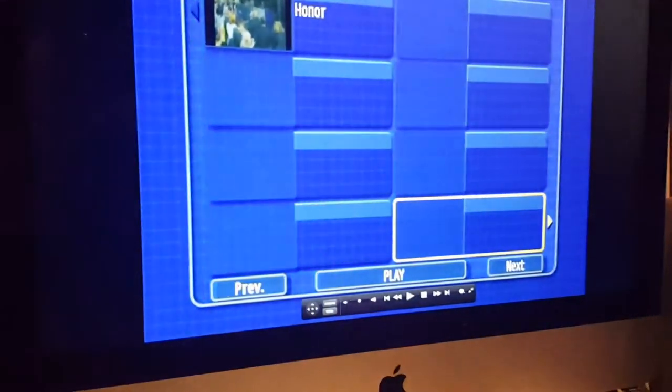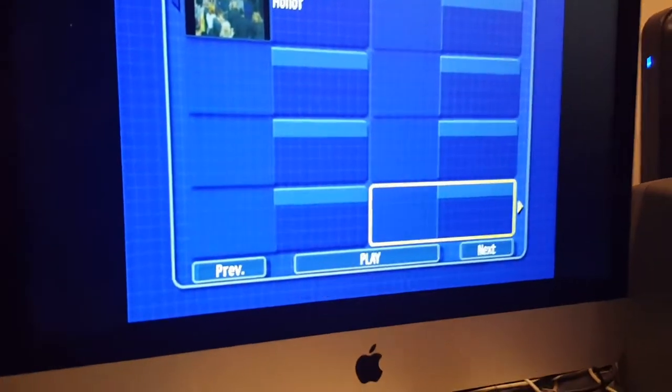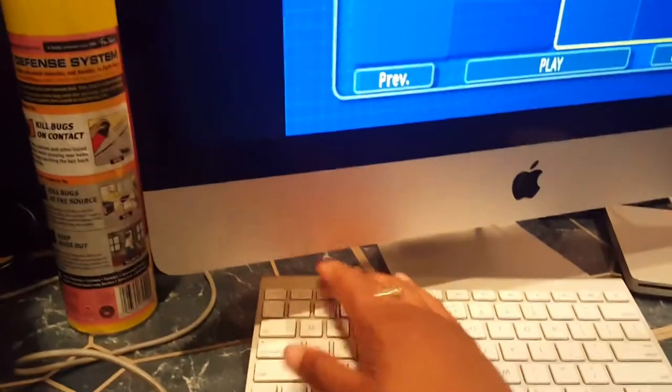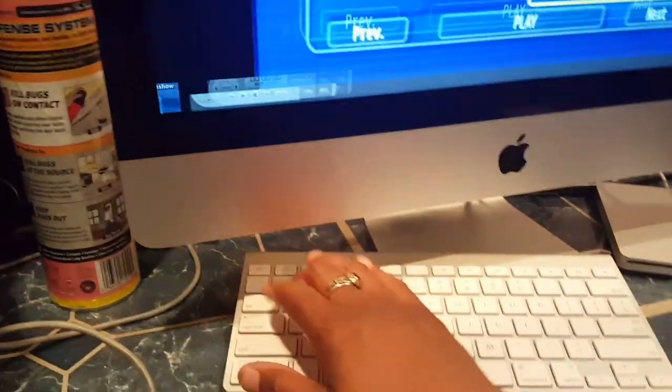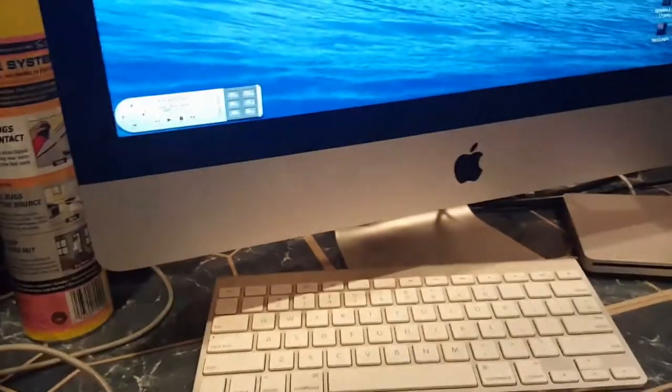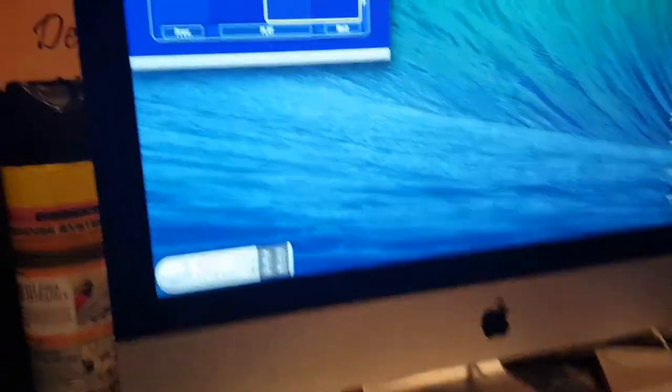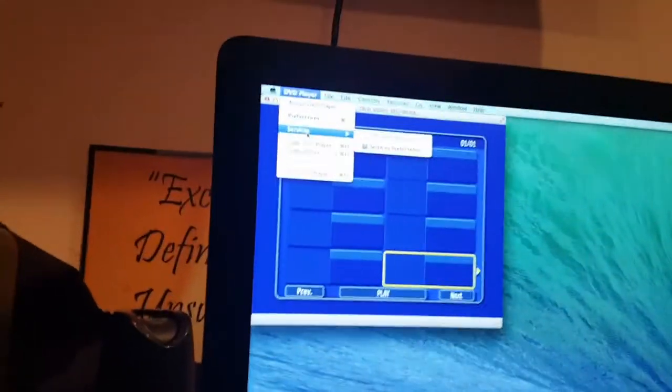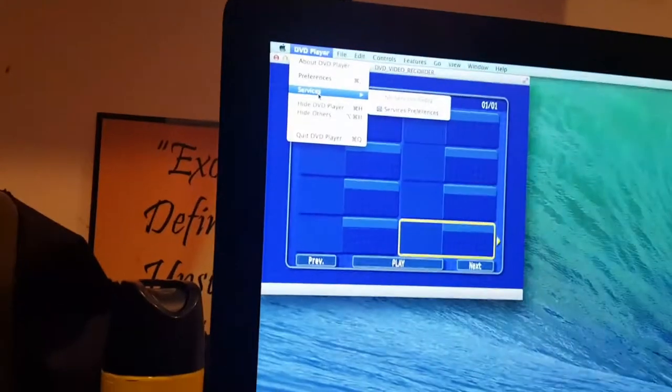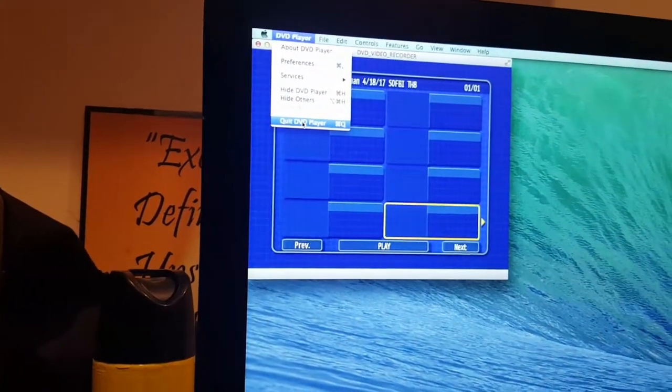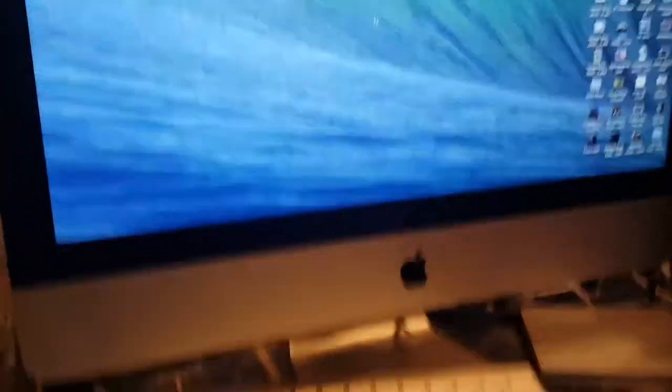This is DVD player. You can hit escape to get out of that. Then we can just go ahead and quit this. Go to DVD player and go to quit. Quit that and get rid of that.